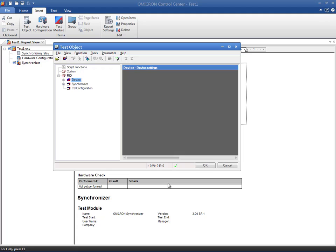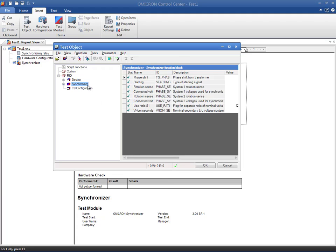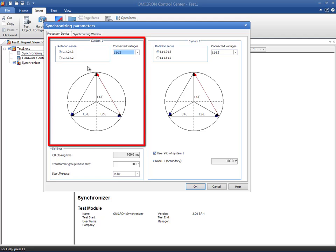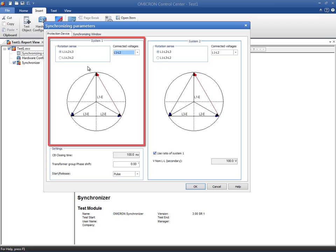As you can see, a new REO block is available to define the parameters of the synchronizing relay. The first tab contains some information about the systems that need to be synchronized. System 1 is always considered the reference system. Its values for secondary and primary nominal voltages are set in the device block.